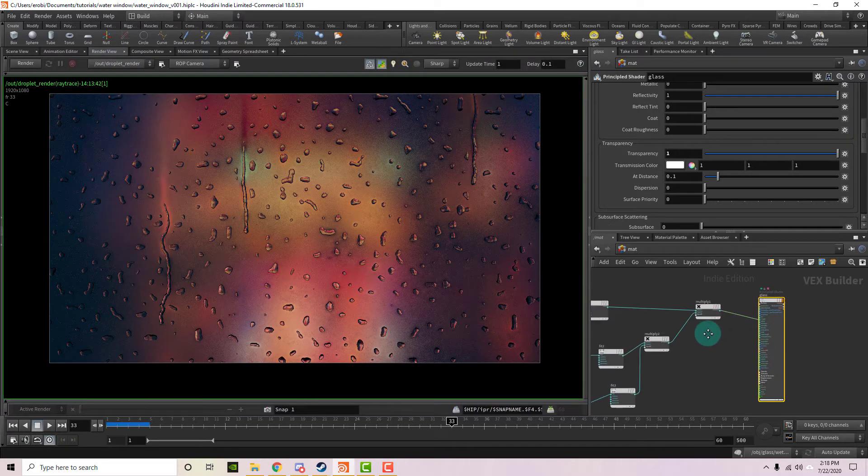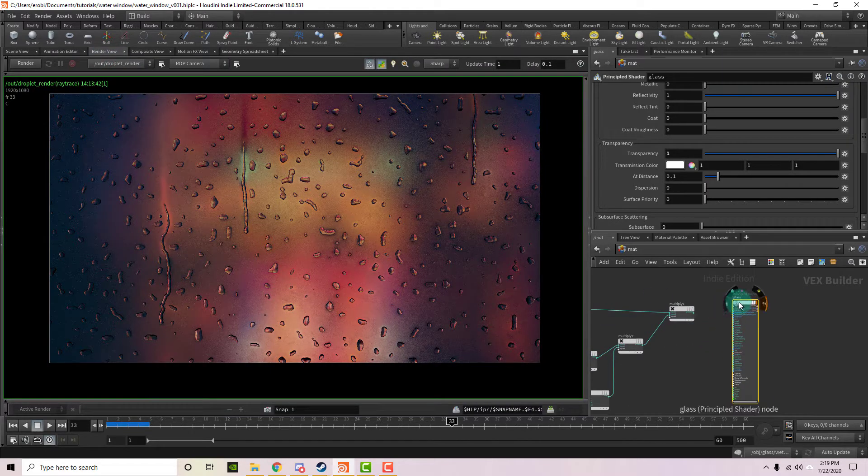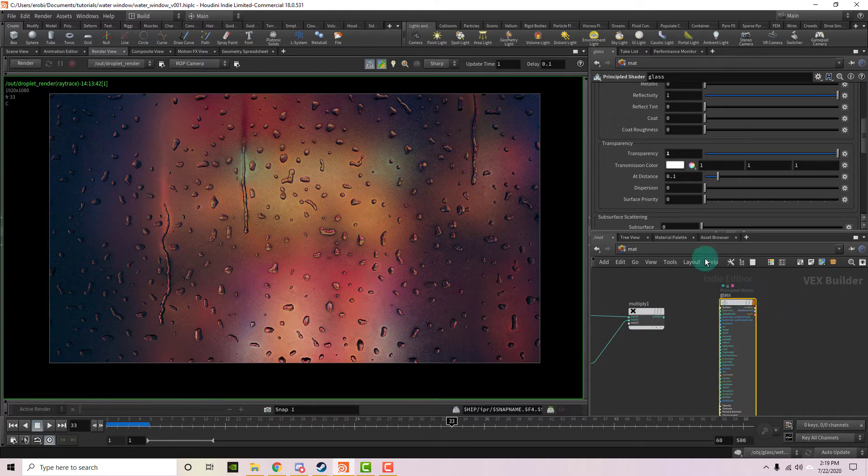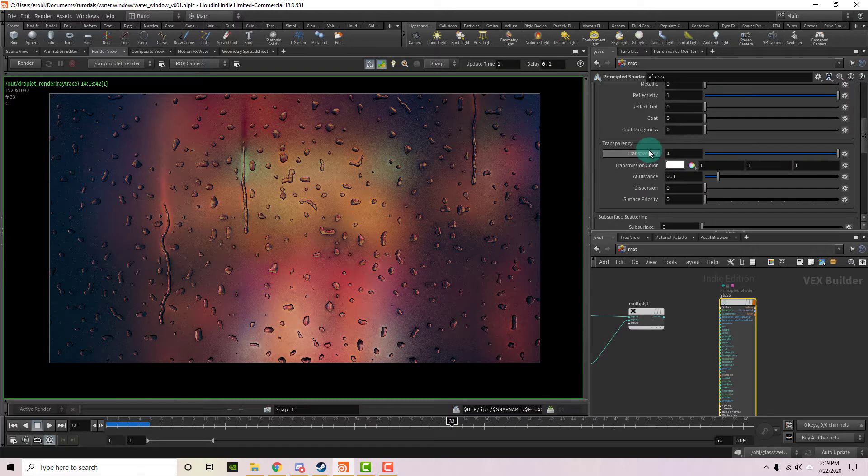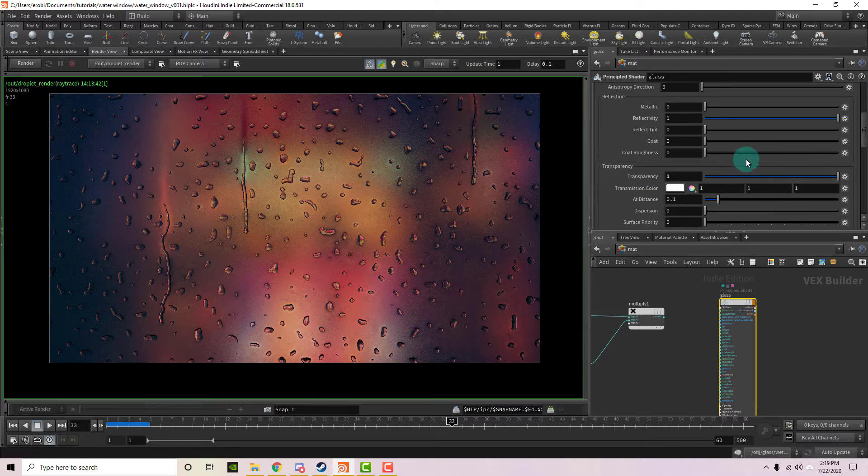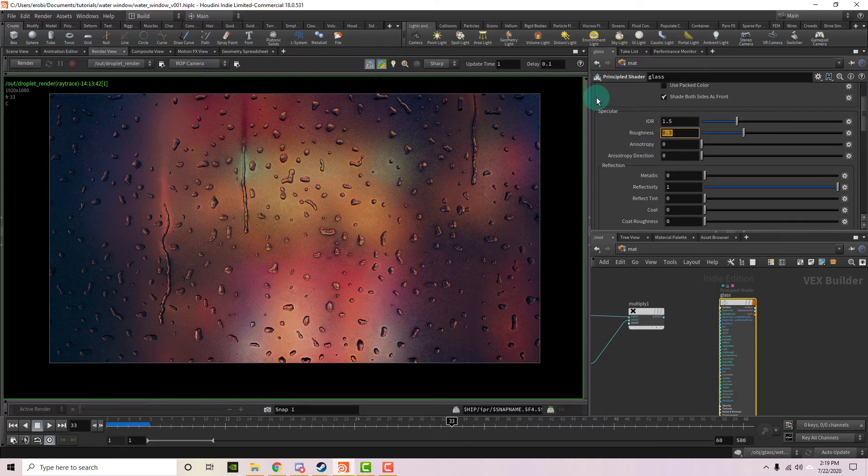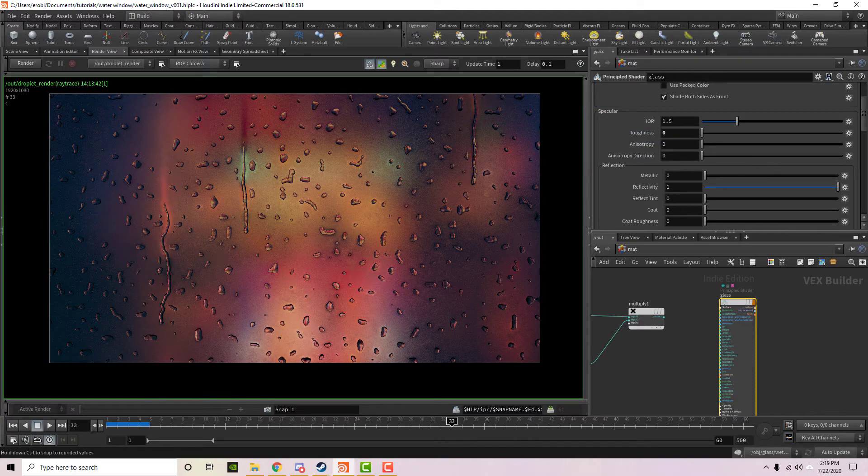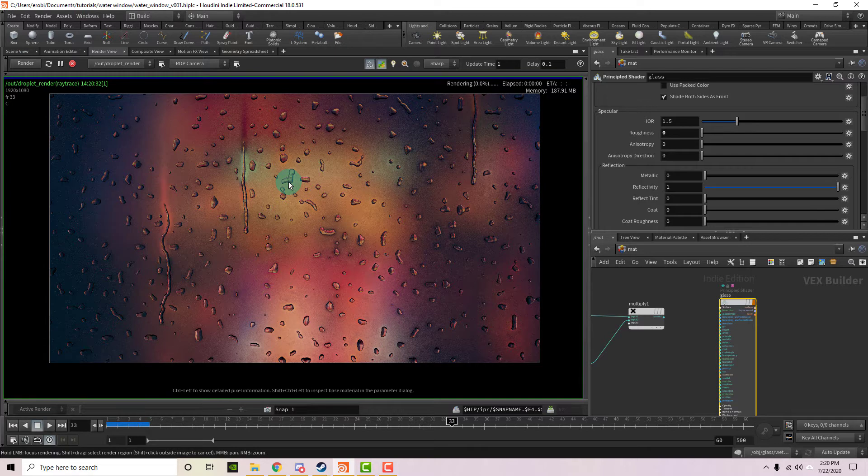And now what I'm going to do is I'm going to cut this connection really quickly, and let's look at the principal shader, and there are two things that we need to make sure of. First of all, we need to make sure the transparency is set to 1, and then let's also take the roughness under the specular, and let's set that to 0.